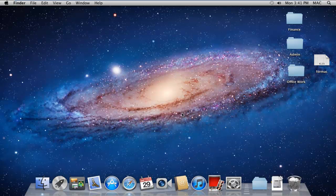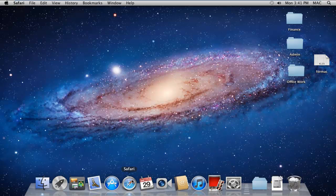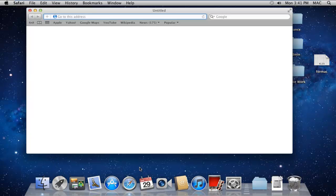In this tutorial, we will show you how to install Flash Player in Mac. First of all, click on the Safari icon which is placed on the dock.